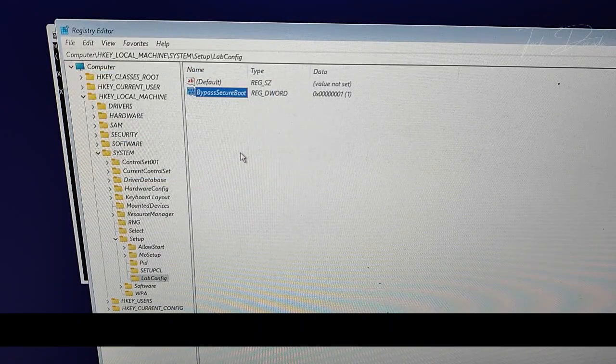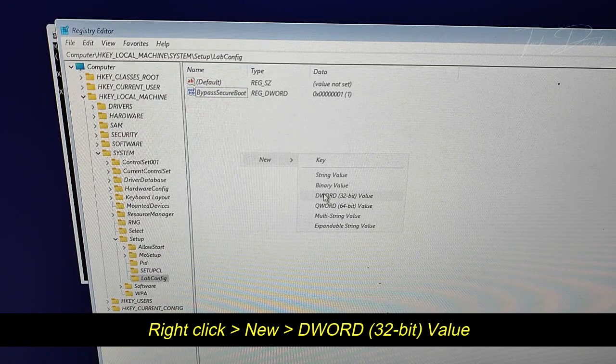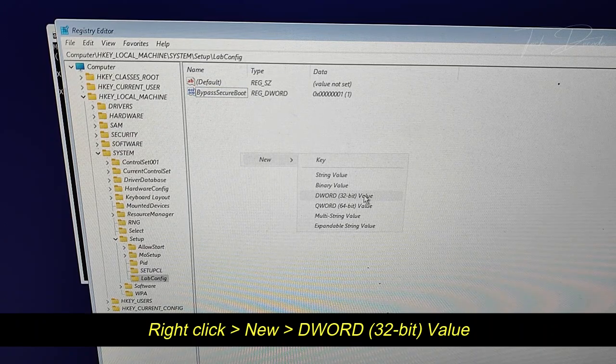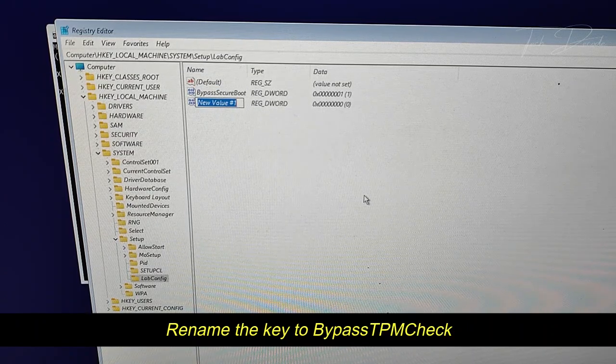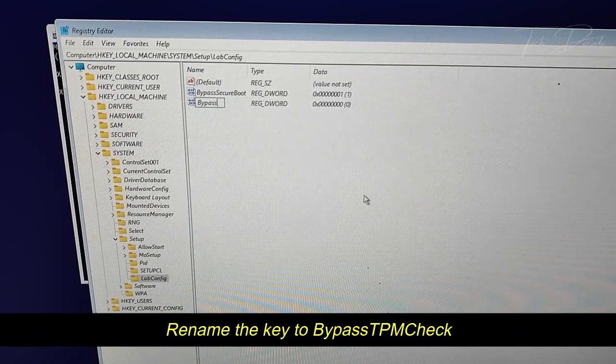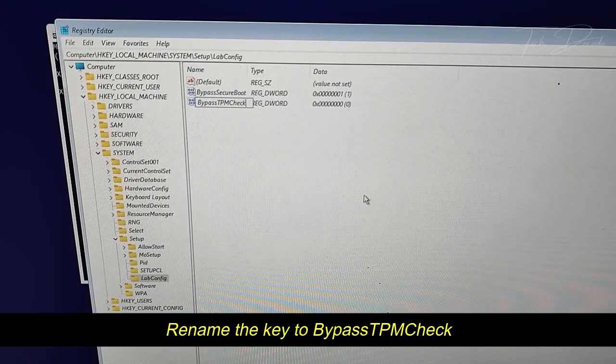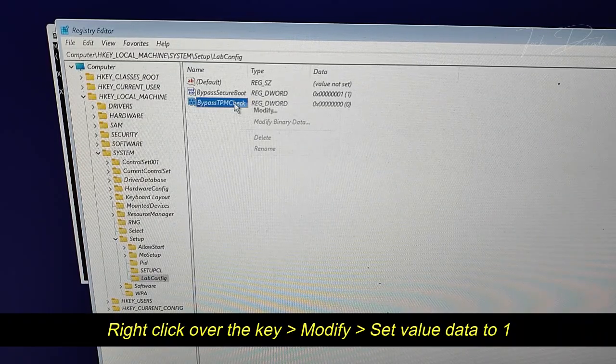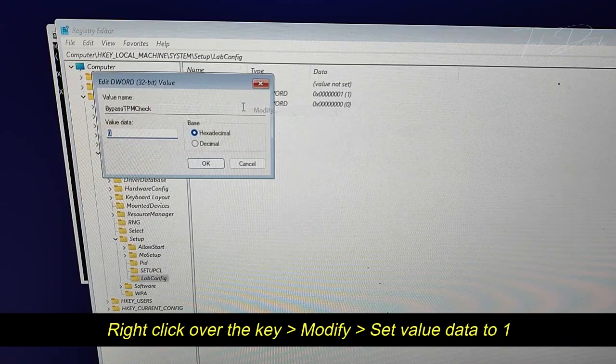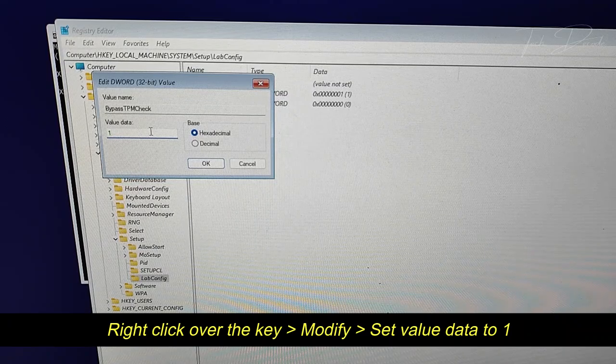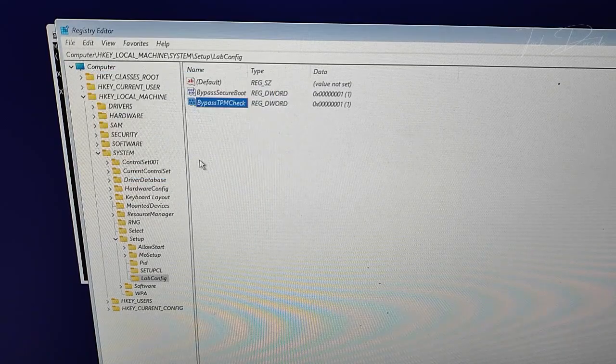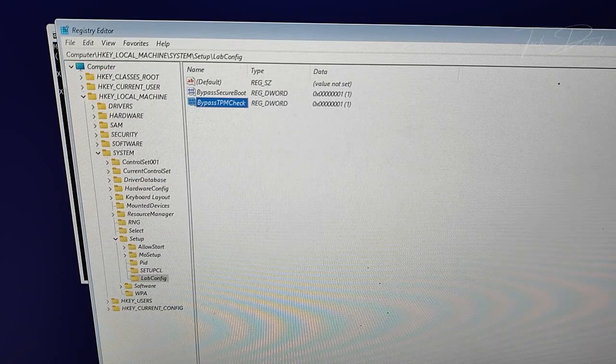Now right click again, go to New, DWORD 32-bit Value, and rename the key to BypassTPMCheck. Right click over it, select Modify, and set the value data to 1 and click OK. Now close everything.